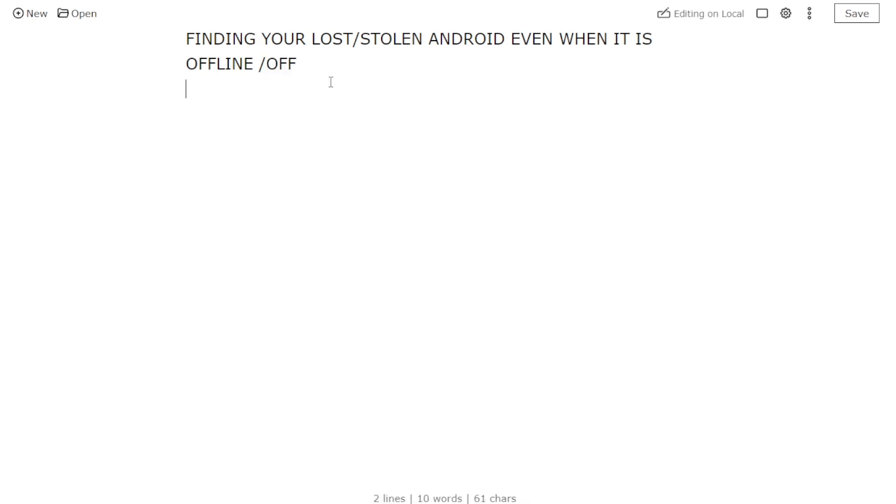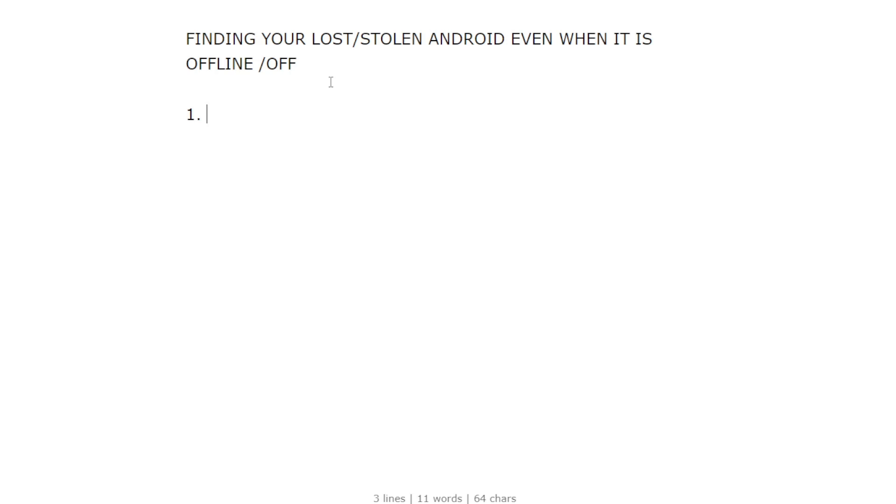How does this feature work? The first thing you need to understand is that if your phone is offline or off, there is no way you can actually find it. In short, you cannot find or locate your phone when it's offline or off, even